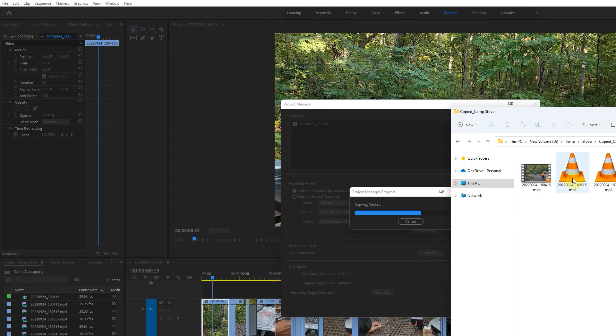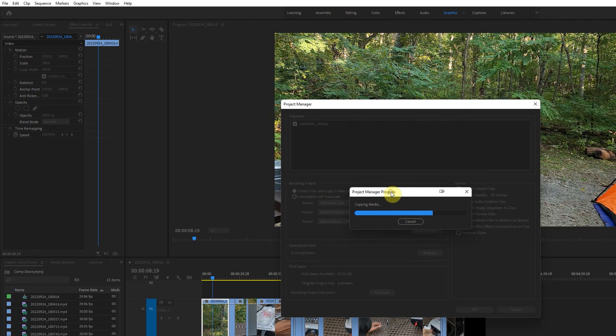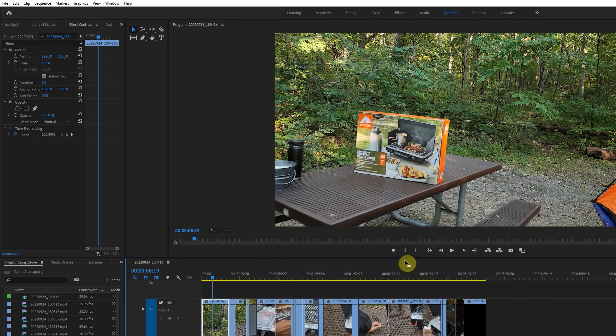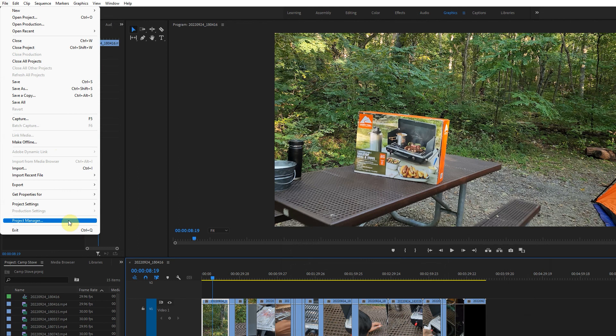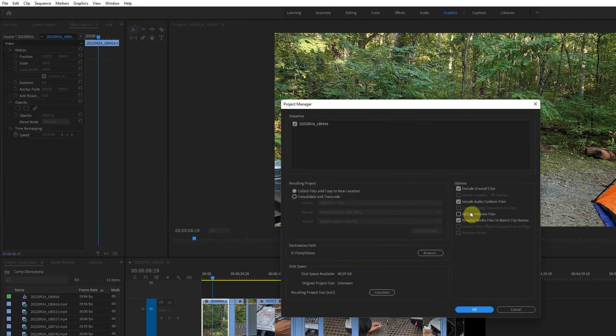There are the files and it will finish without errors. So if you get that error, unknown error occurred, make sure that you uncheck include preview files. Thanks for watching.